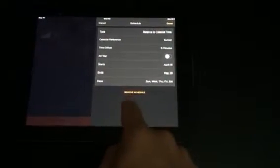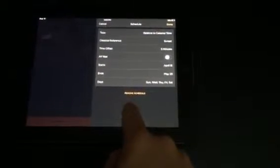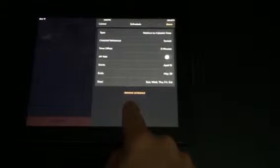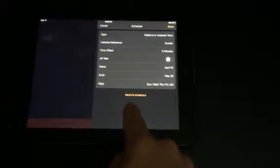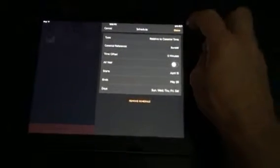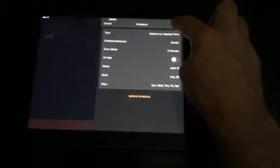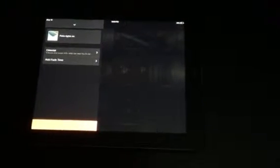Here, you can either remove the schedule if you're unhappy with it, you don't want it to be scheduled. Or you can just hit done. And we're done. That's pretty much it.